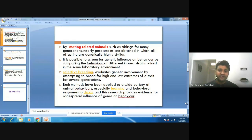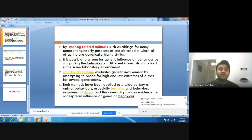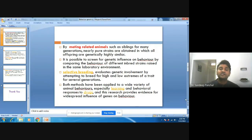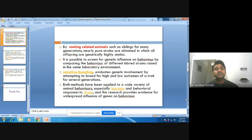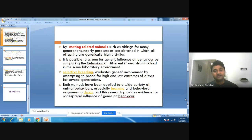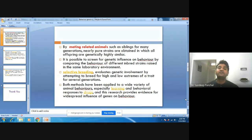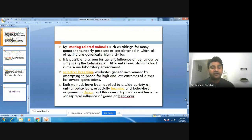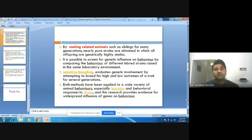Selective breeding and mating-related behaviors are useful methods for knowing the genetic contributions in a particular species. Both methods have been applied in a variety of animal behaviors, especially in learning and behavioral response to drugs. This research provides evidence for widespread influence of genes on behavior, as selective breeding and mating significantly influence the genes and behavior of animals or persons.